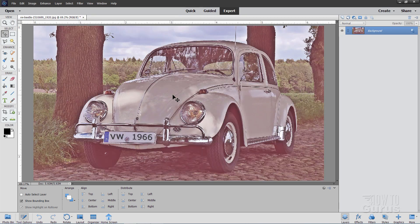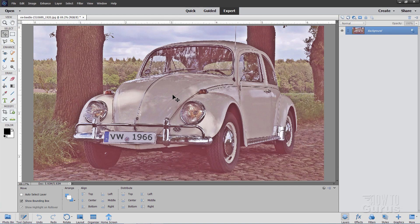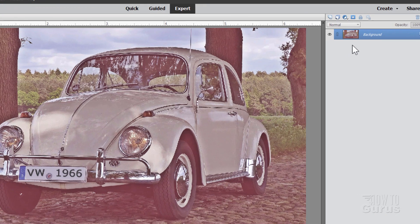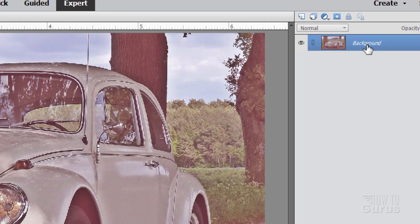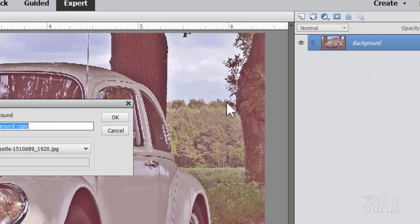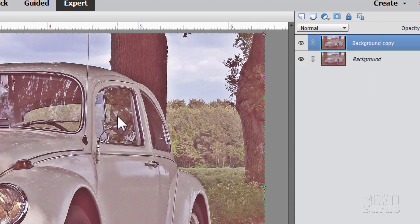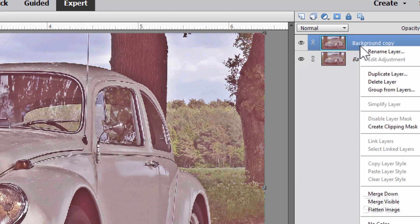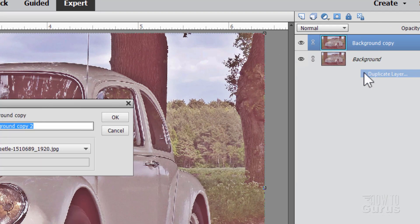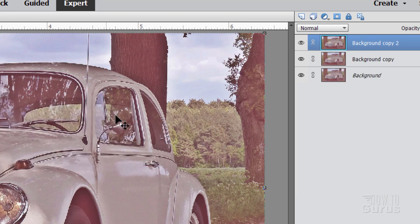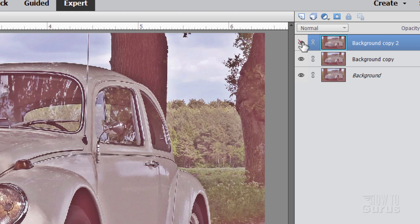Now the first thing we need is to have a couple of new layers. Right click where it says background and choose duplicate layer. Choose OK. Right click on that one and duplicate layer and choose OK again. So we now have three layers. Hide the top one. This is just going to be our comparison layer.